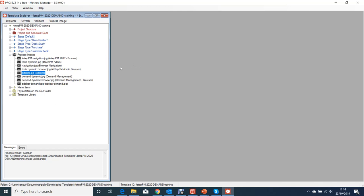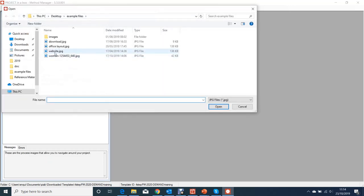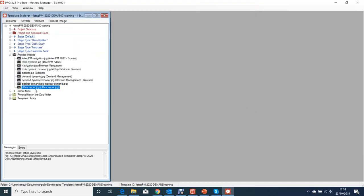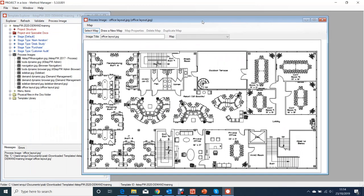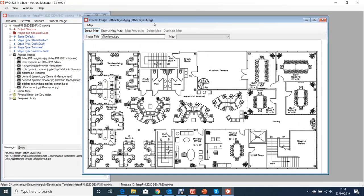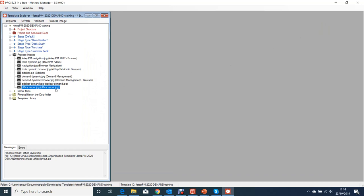Let's add another image and see how easy that is to do. I'm going to use an office layout JPEG I've just got lying around - not the immediately obvious sort of thing we might think of using, but it proves the point that we can use any background image we want for our navigation.